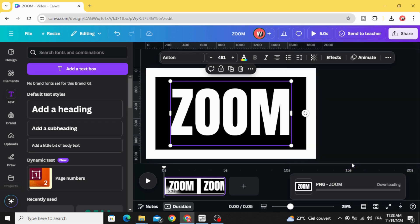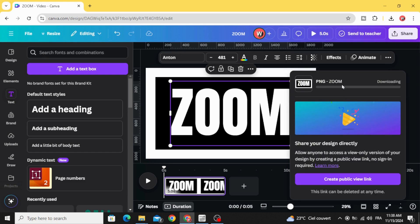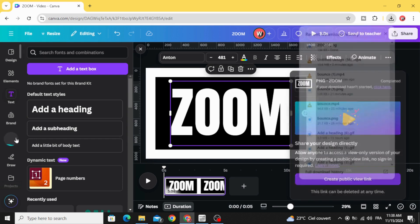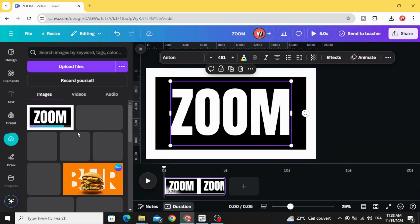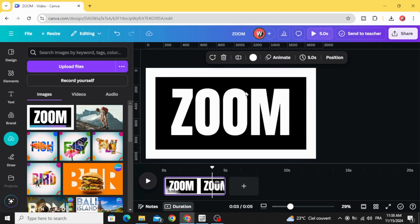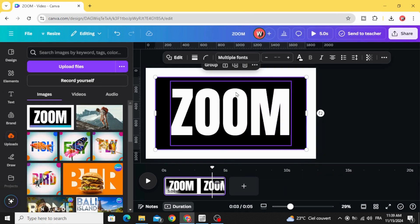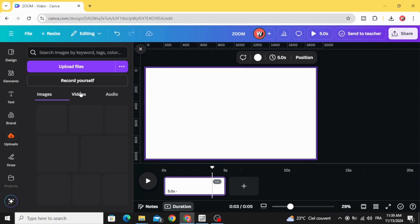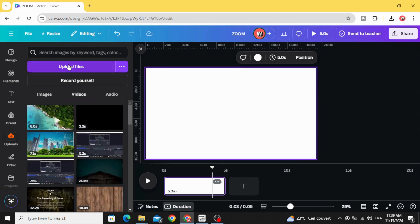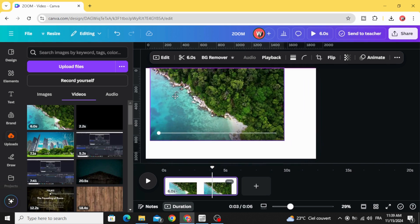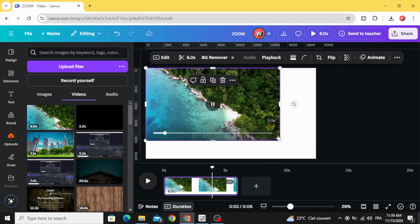Upload it. Select all these elements and delete. Go to videos and after uploading your video, drag it to the timeline.